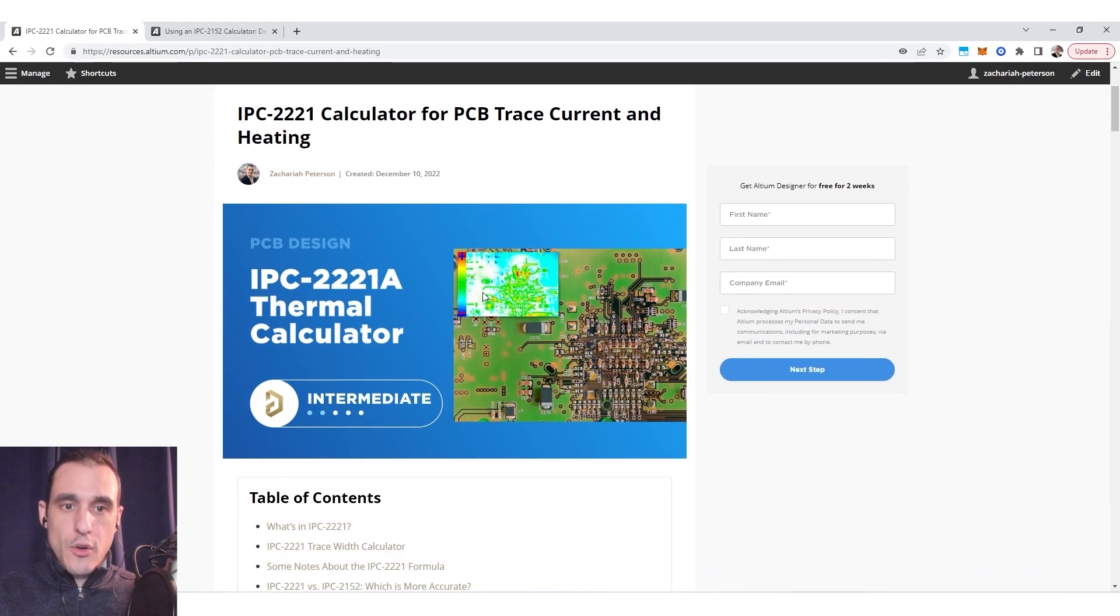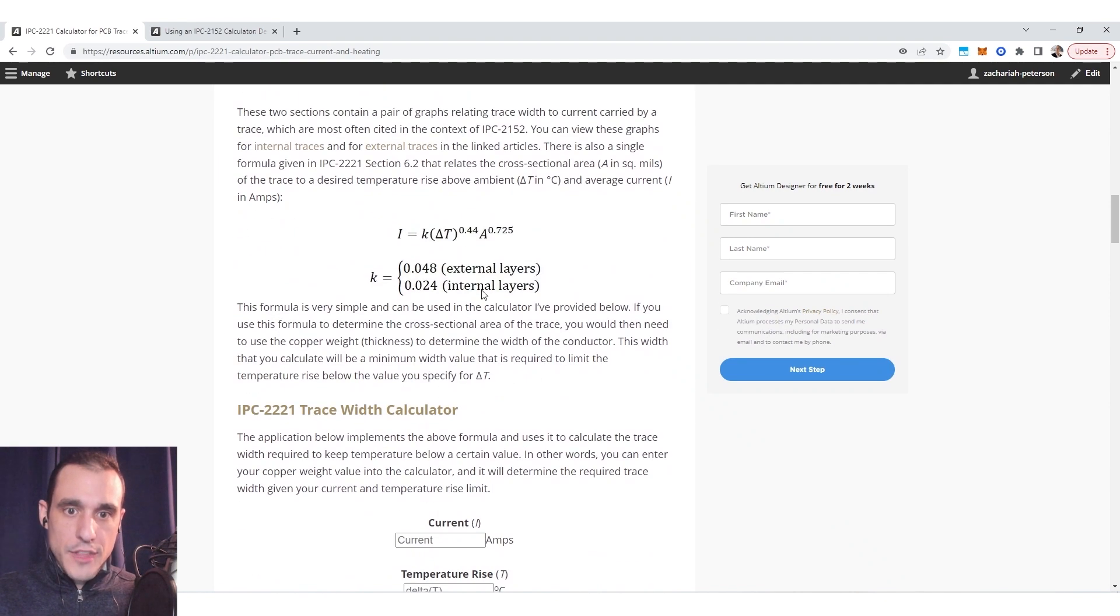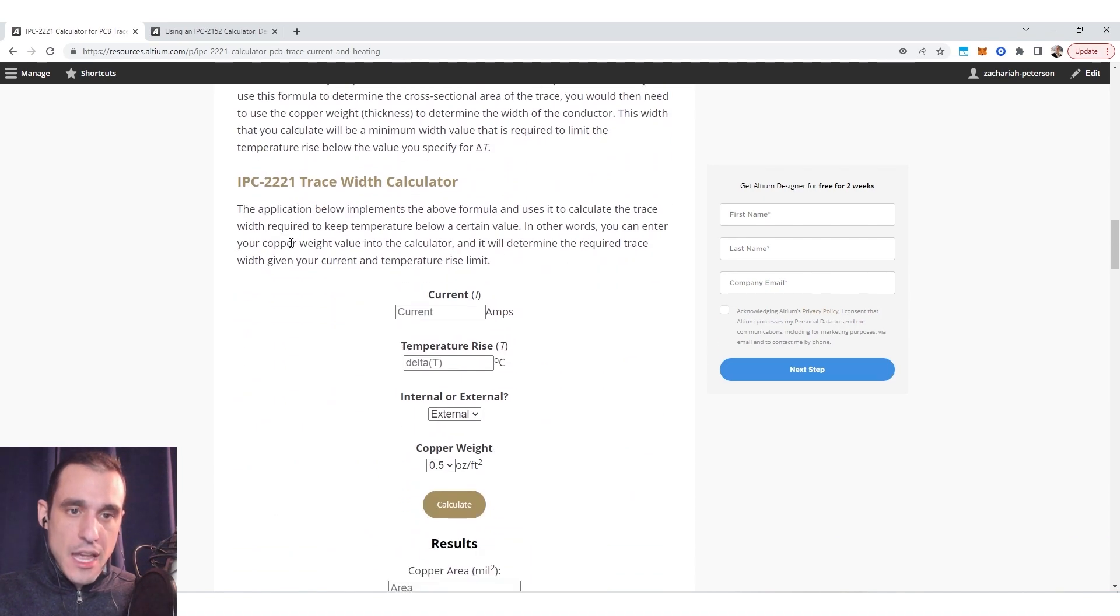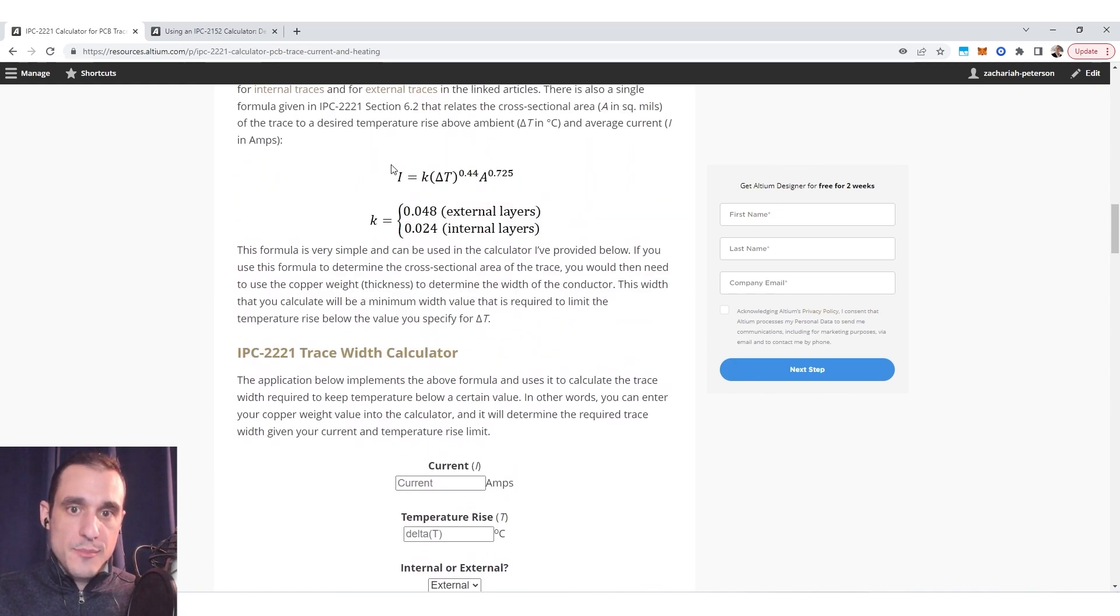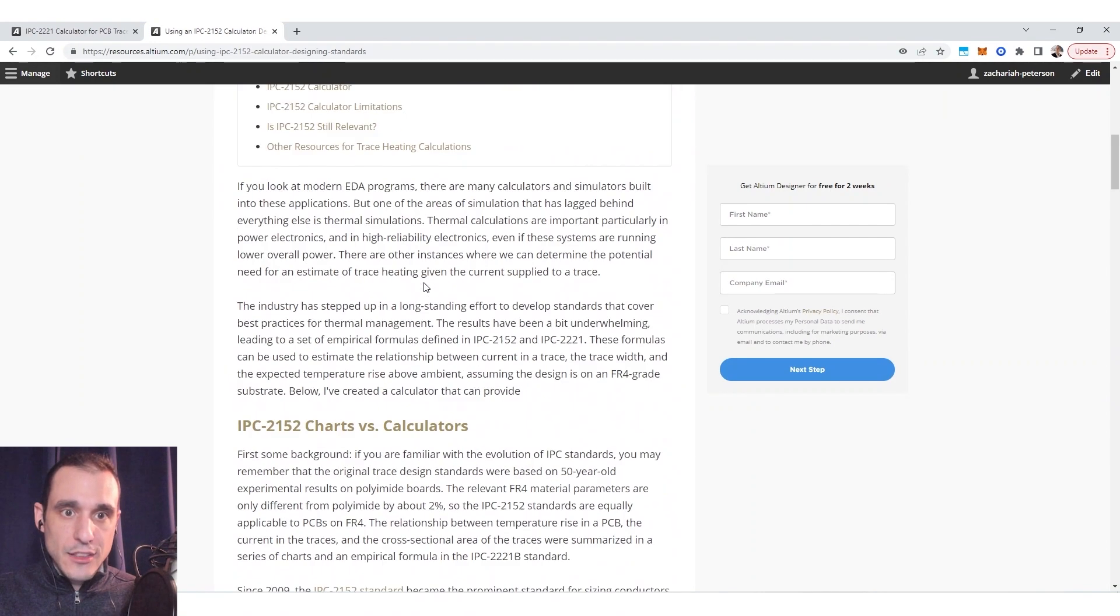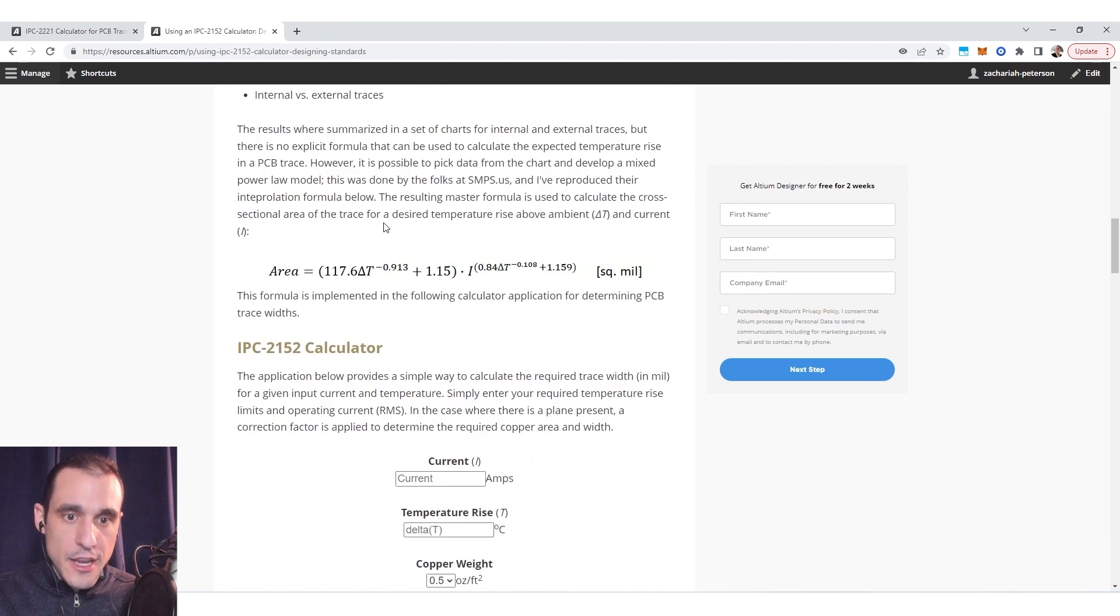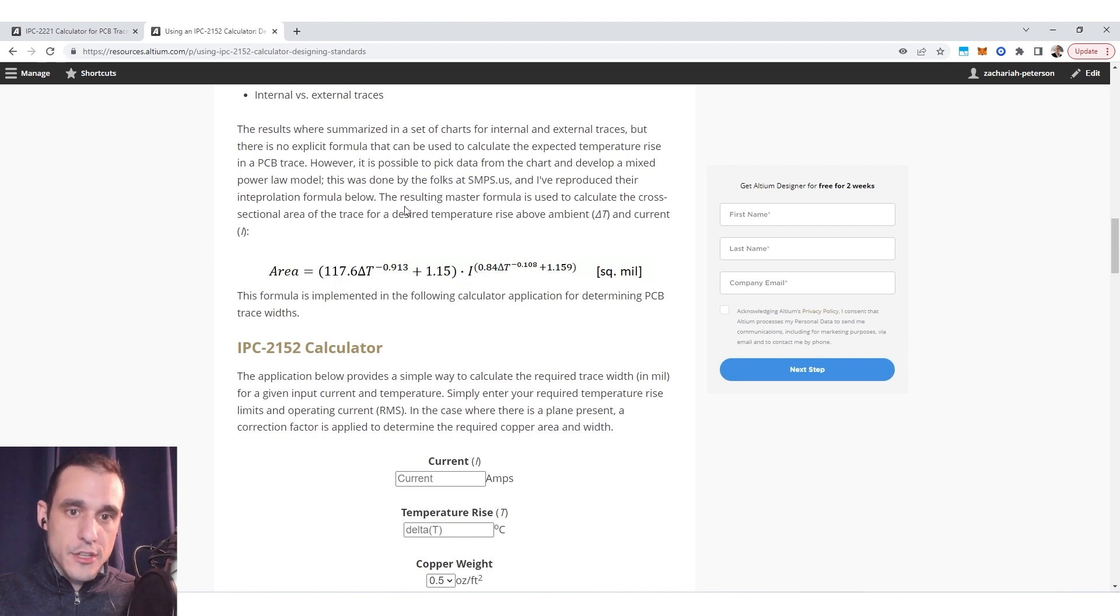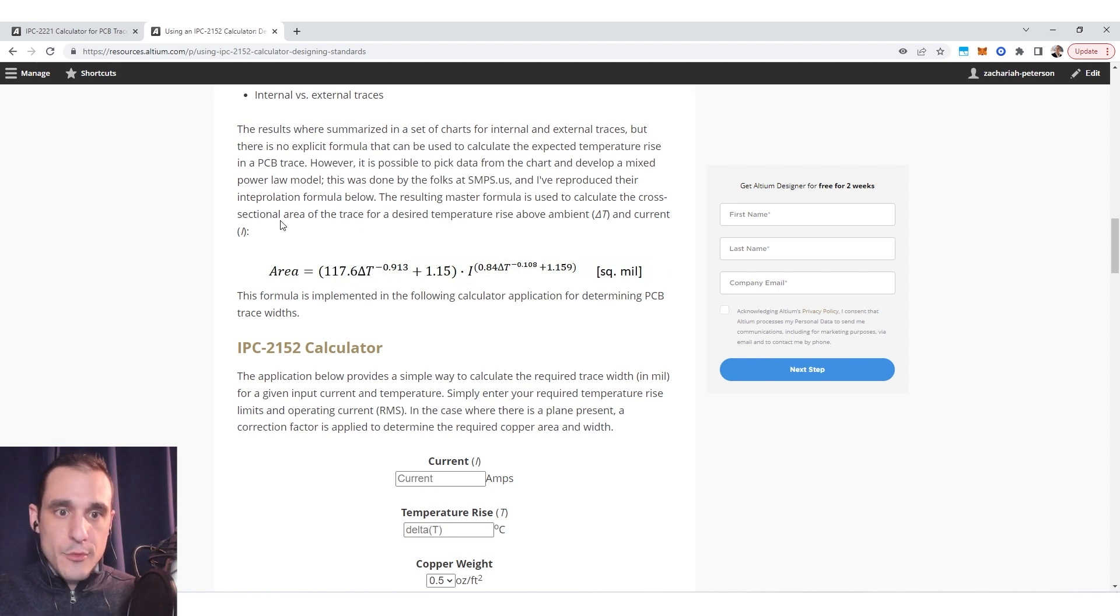Okay so I am inside of a blog article that details the IPC 2221 standard and you can see here I have an IPC 2221 based trace width calculator that is based on this formula and then here I have another blog that looks at an IPC 2152 calculator that is based on this numerical model. So this numerical model was developed by these guys at smps.us.